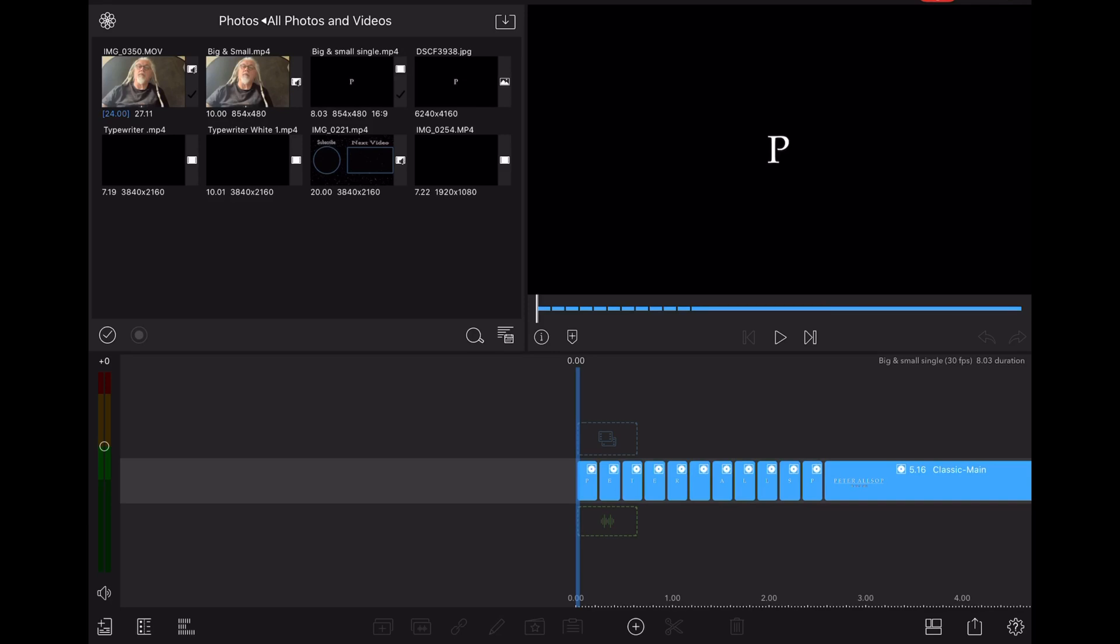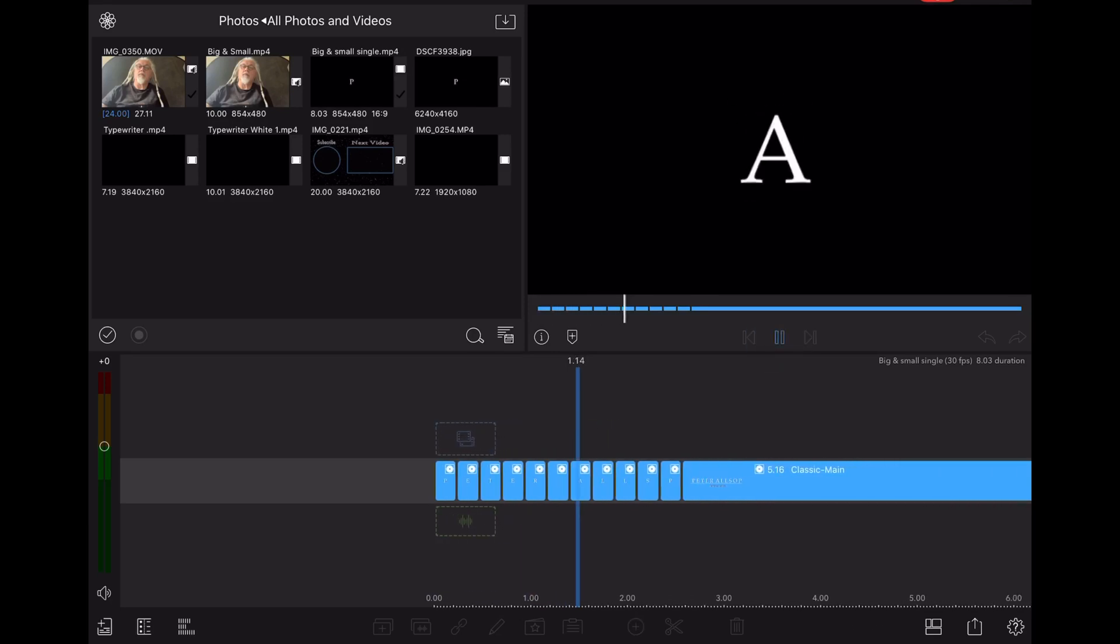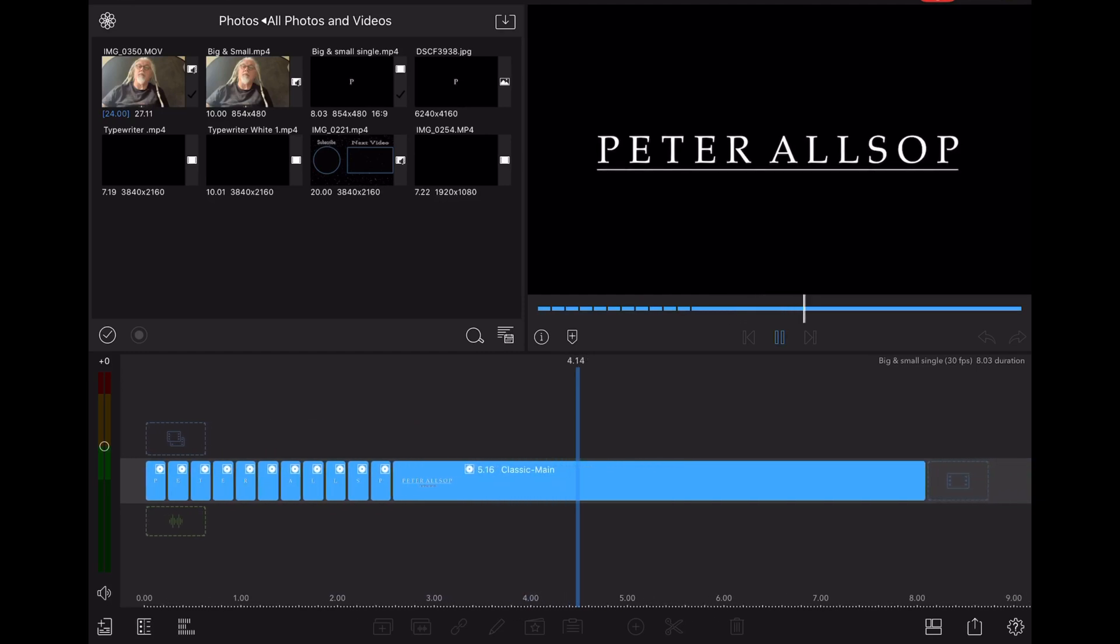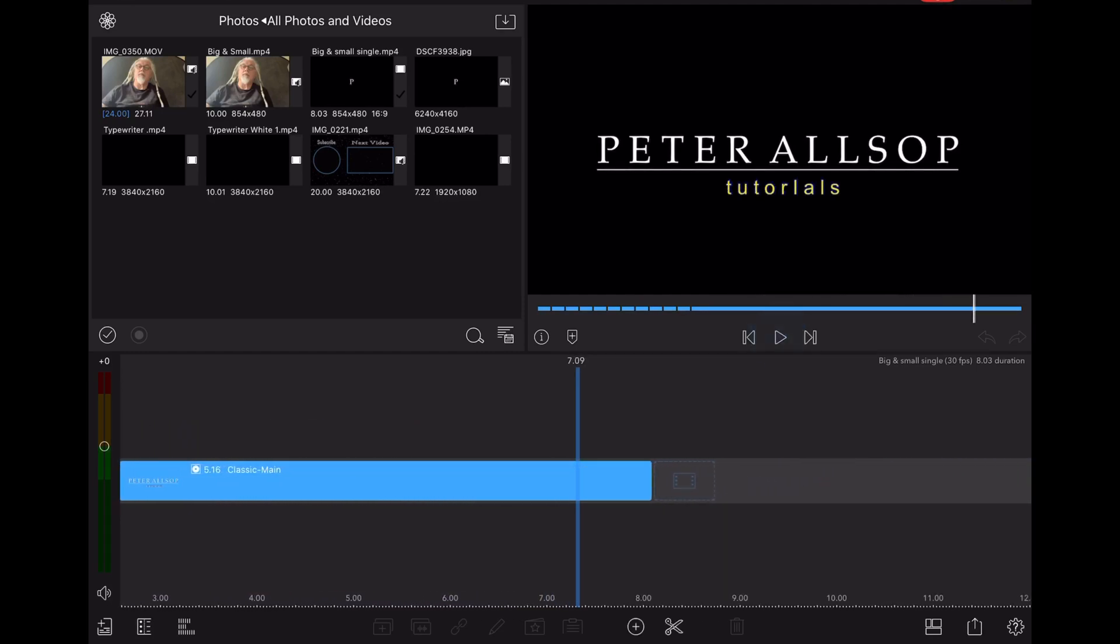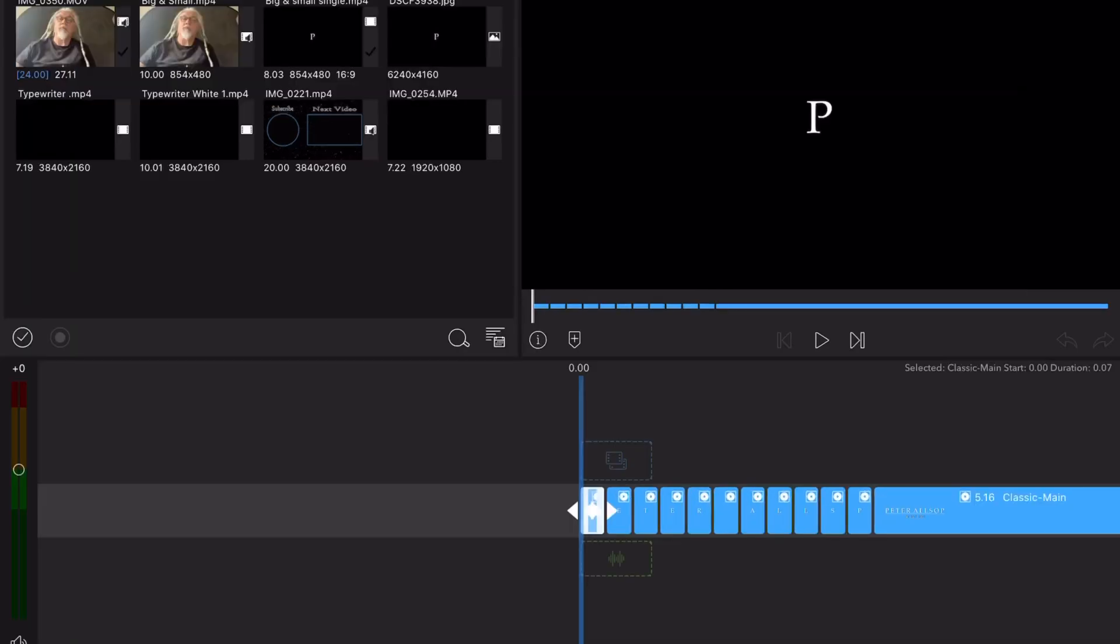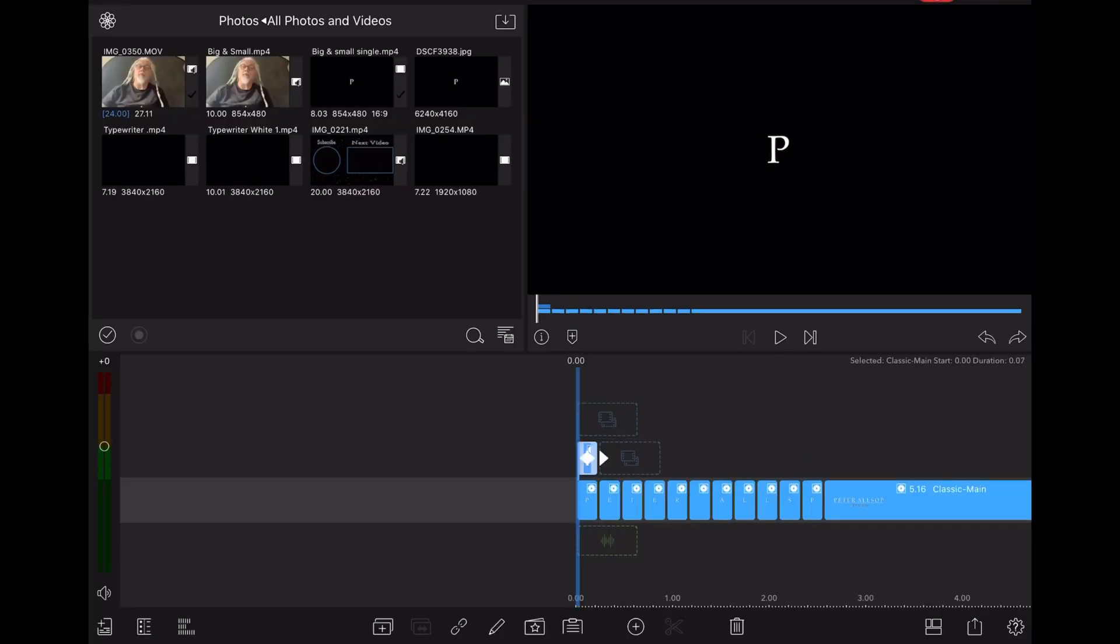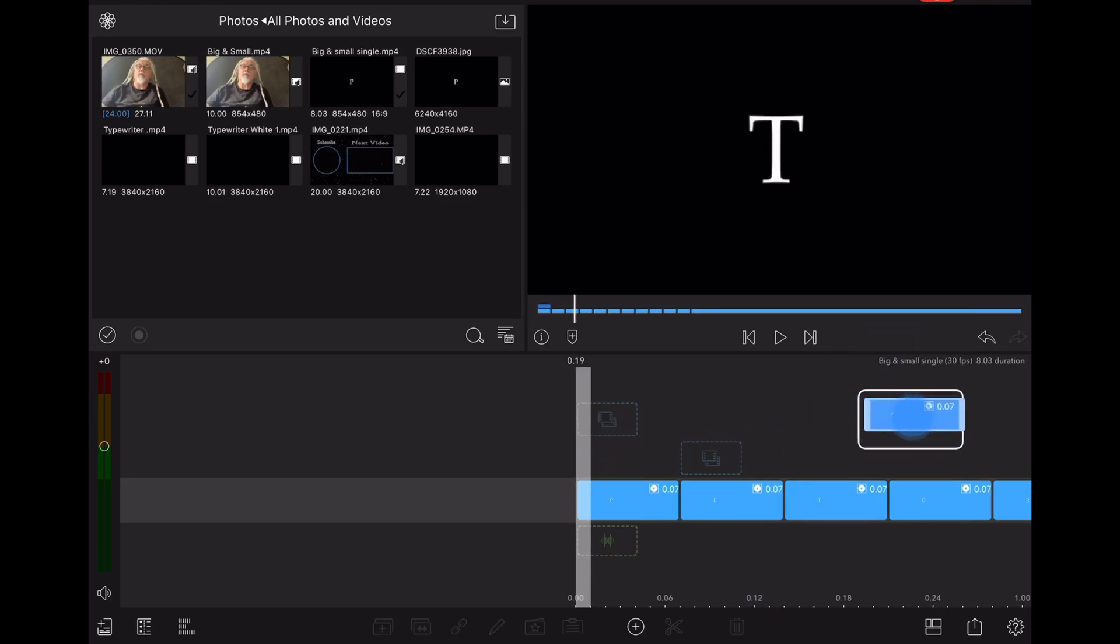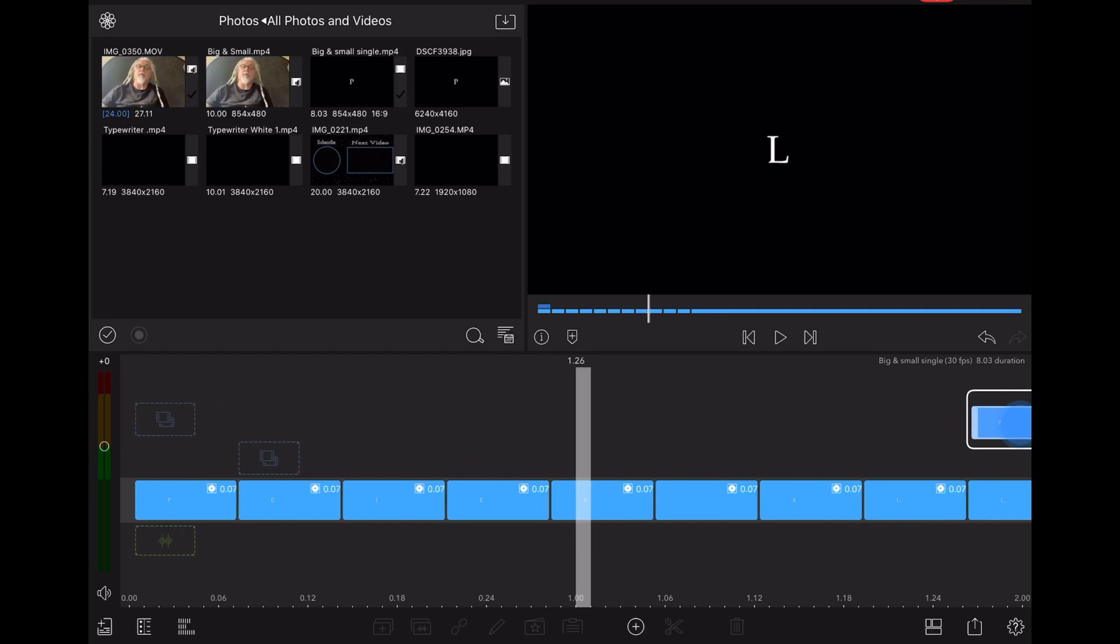This is what it looks like in LumaFusion. The short sections are the letters and the long section is the full name and the tutorials section that goes underneath. What I'm going to do is I'm going to take the first section, just duplicate it and move it further down the timeline and start from the beginning once again.